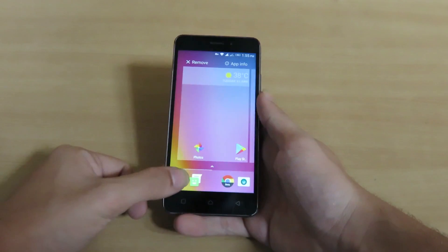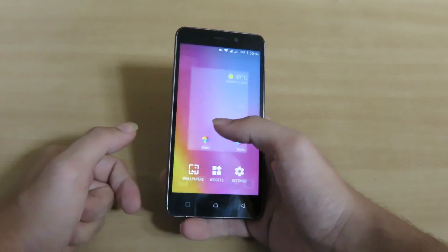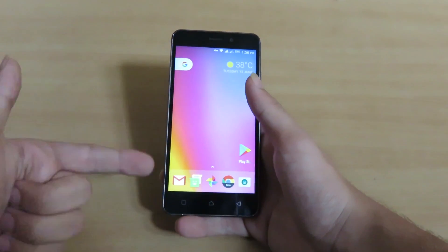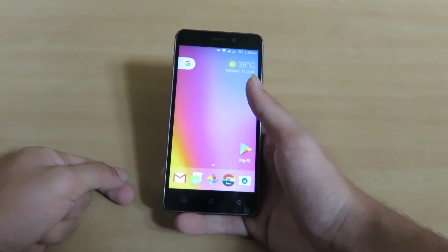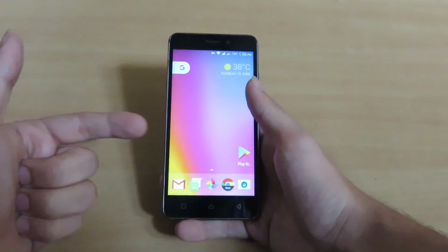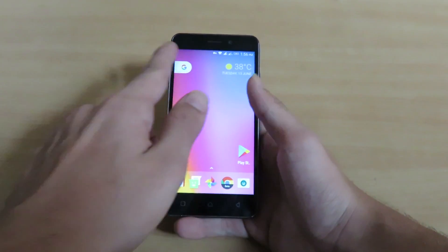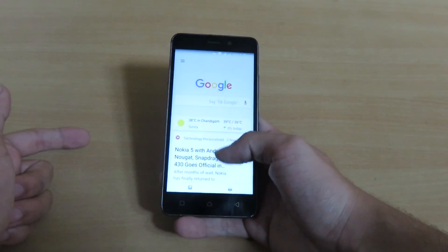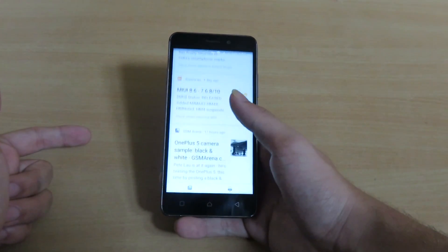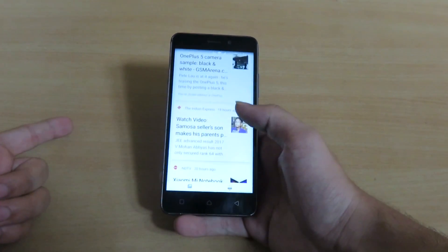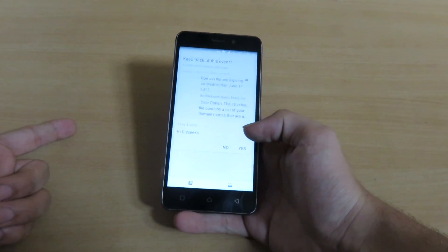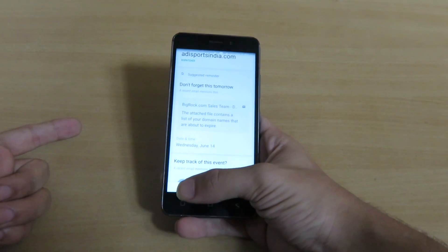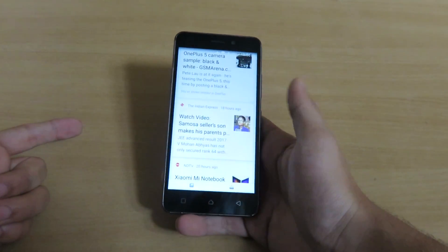This is how the home screen of the launcher will look like. Now let's explore — this is how the Google Now page will look, which shows some personalized content for you.